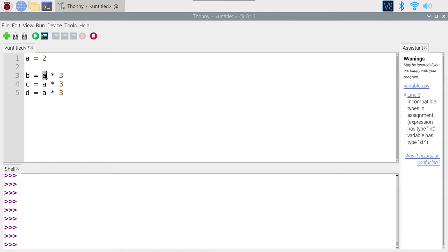Then the code to triple the number will only be written once and we can use it anytime. So, what is a function? A function is a reusable block of code that you can call from another part of your program. A function has a name and it can take some input parameters as well as return some values.